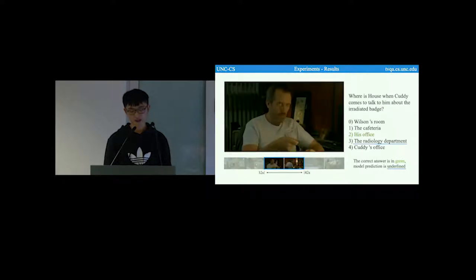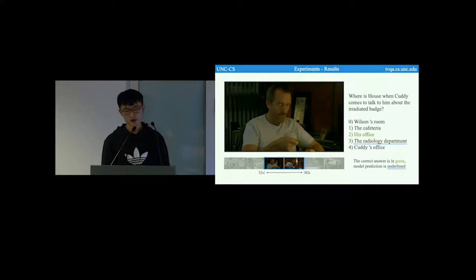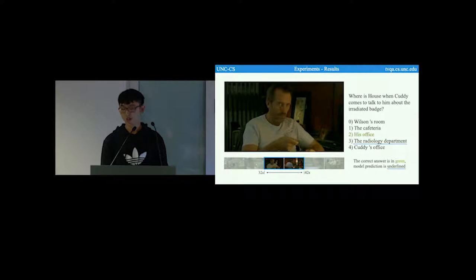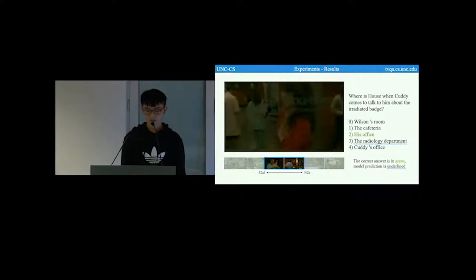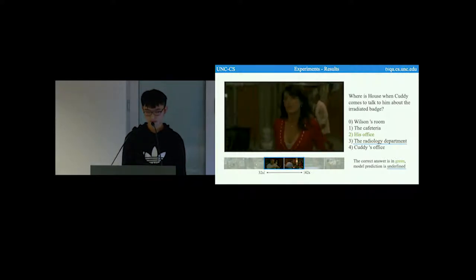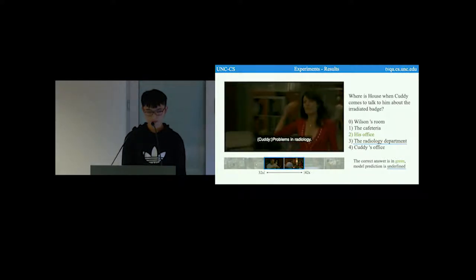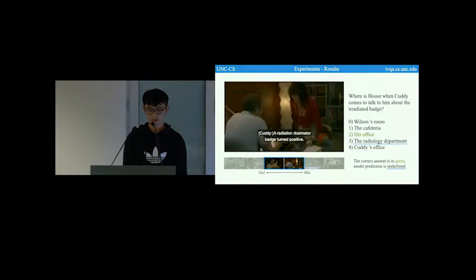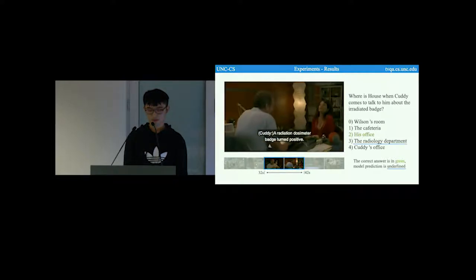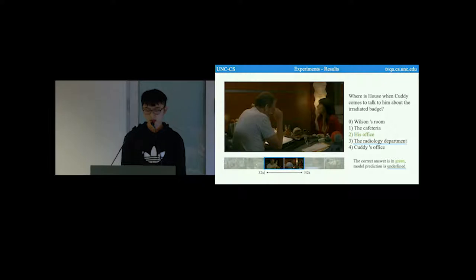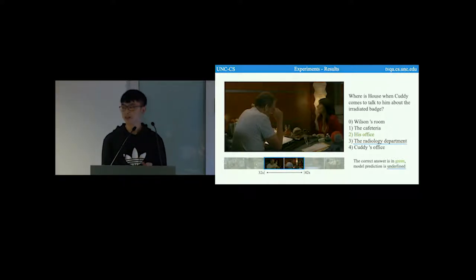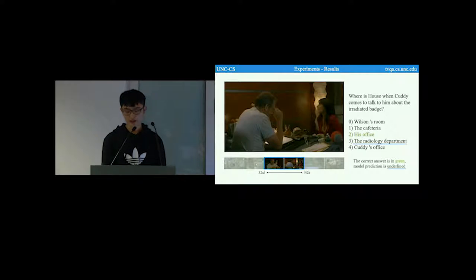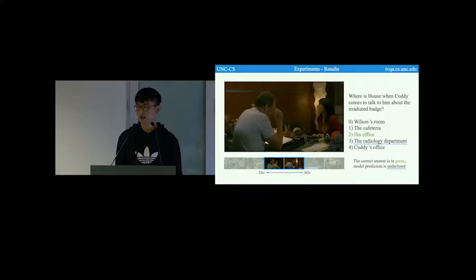Here is another example which shows a false prediction of our model. The correct answer is his office, but the model predicted the radiology department as its answer. As we can see from this video, we know that this model is possibly distracted by the word radiology in the subtitle and thus choosing the answer the radiology department.